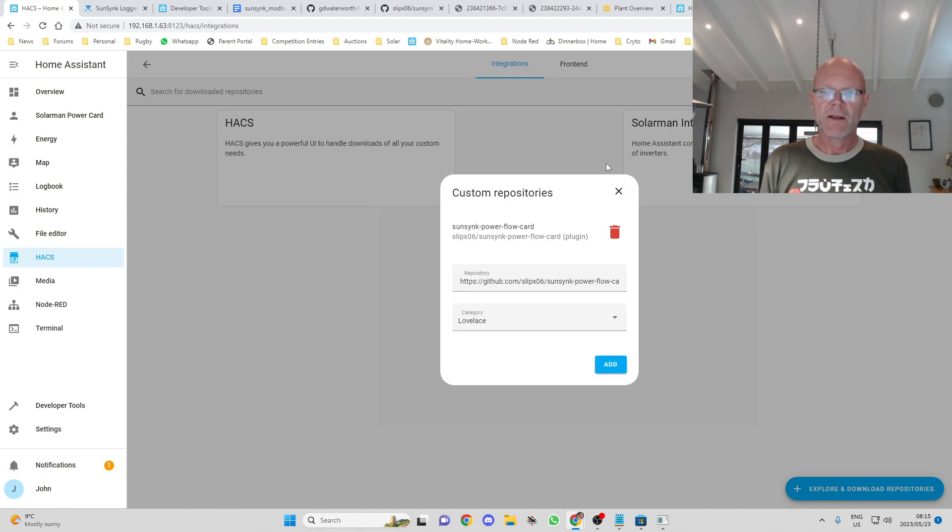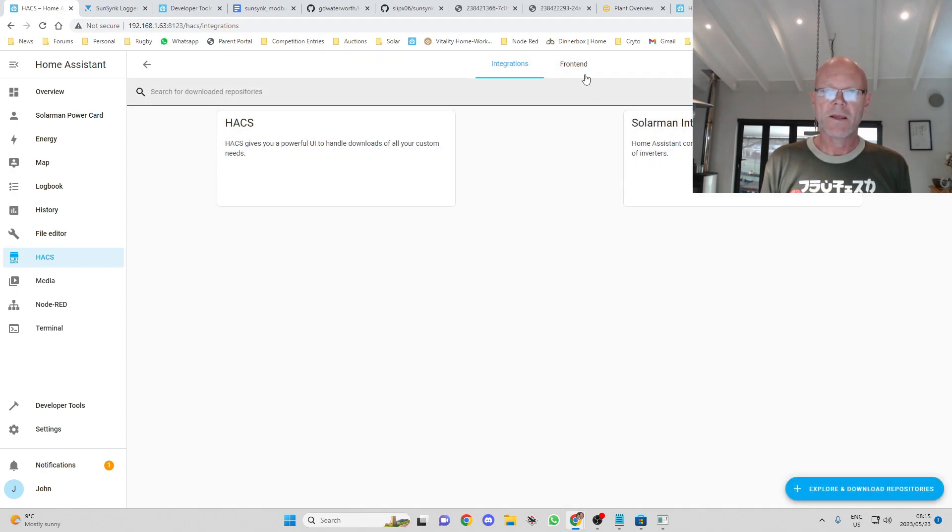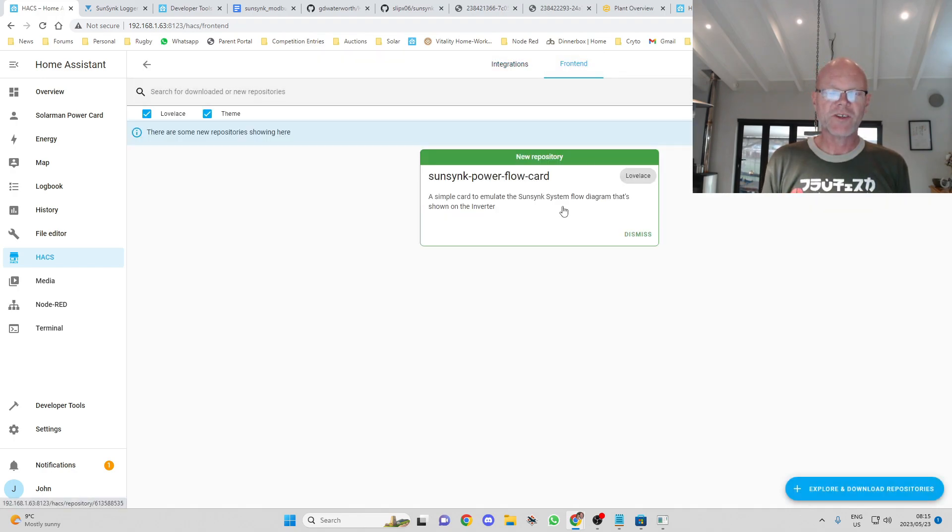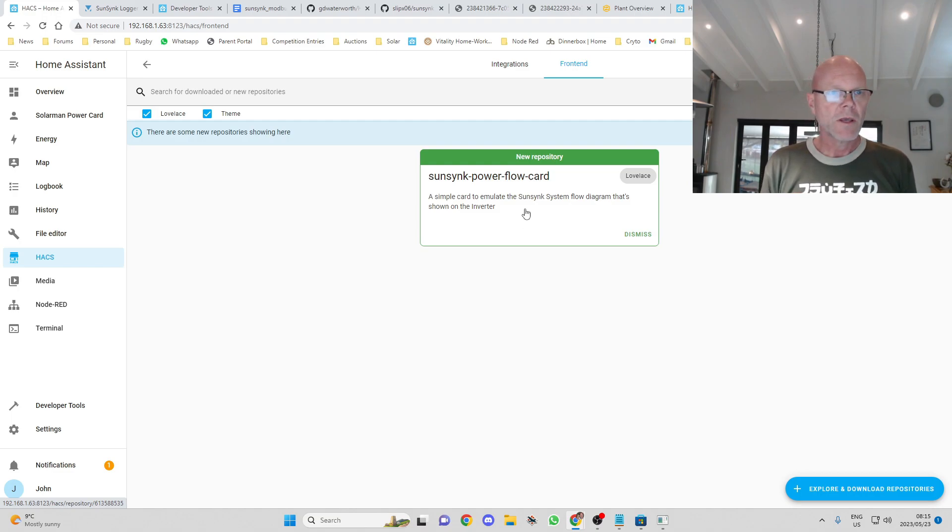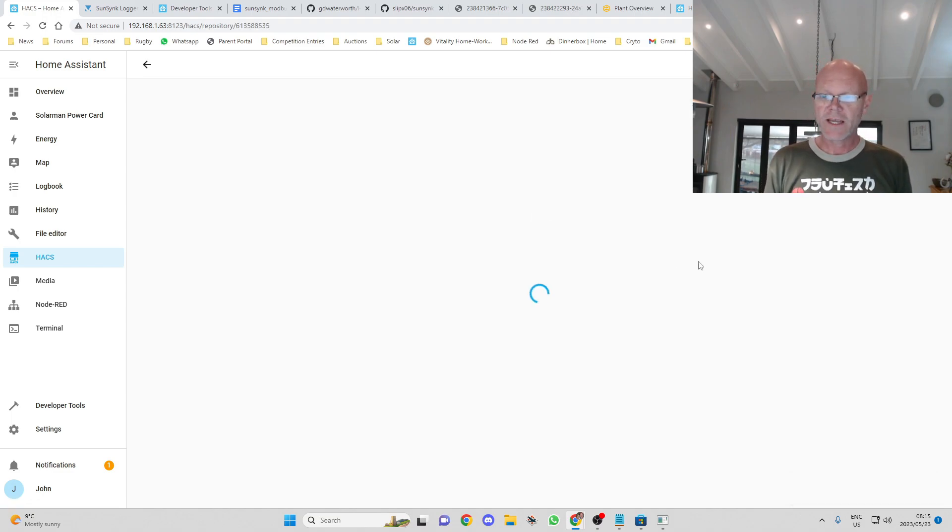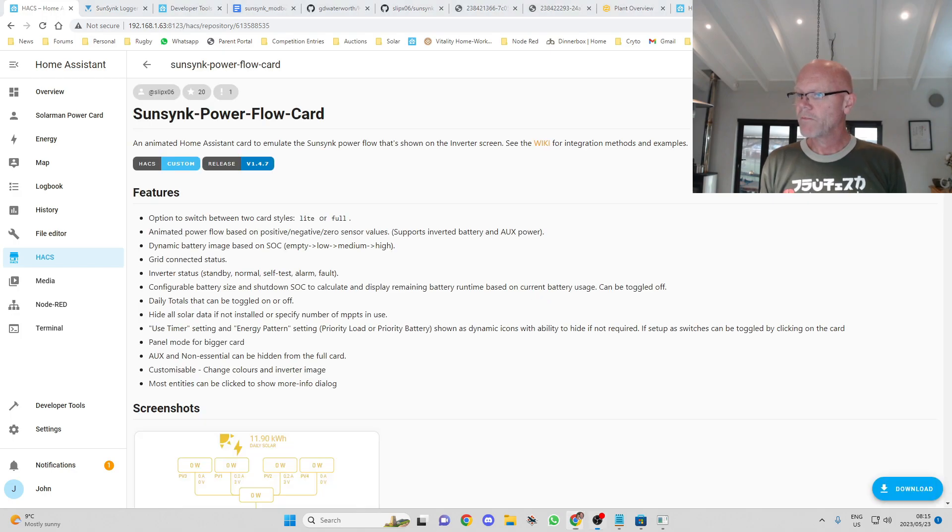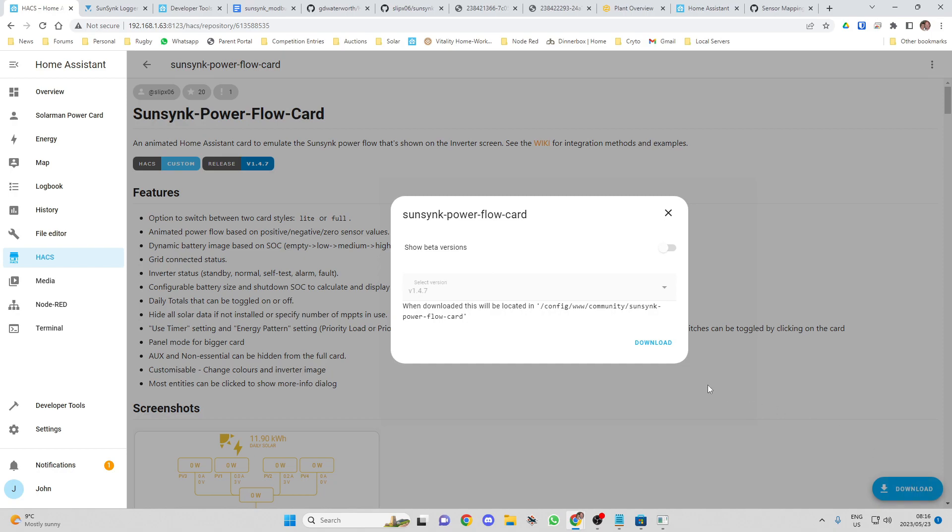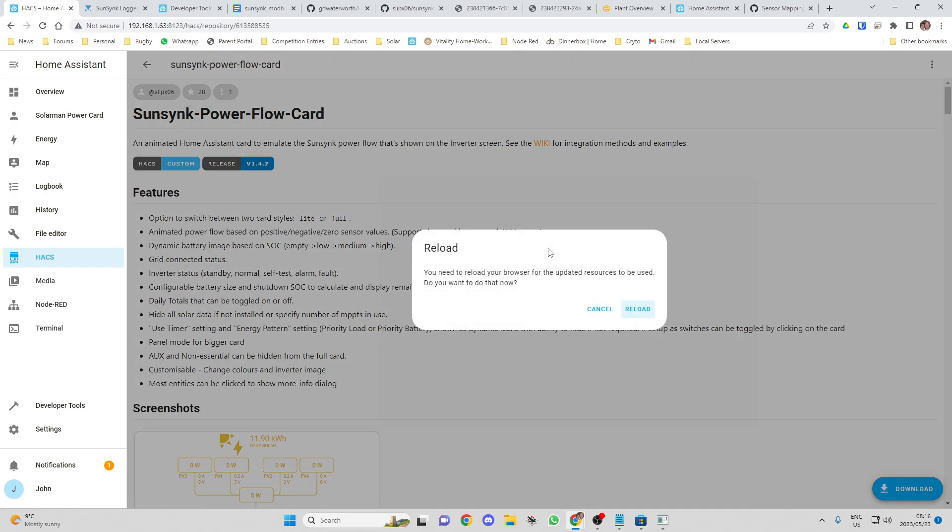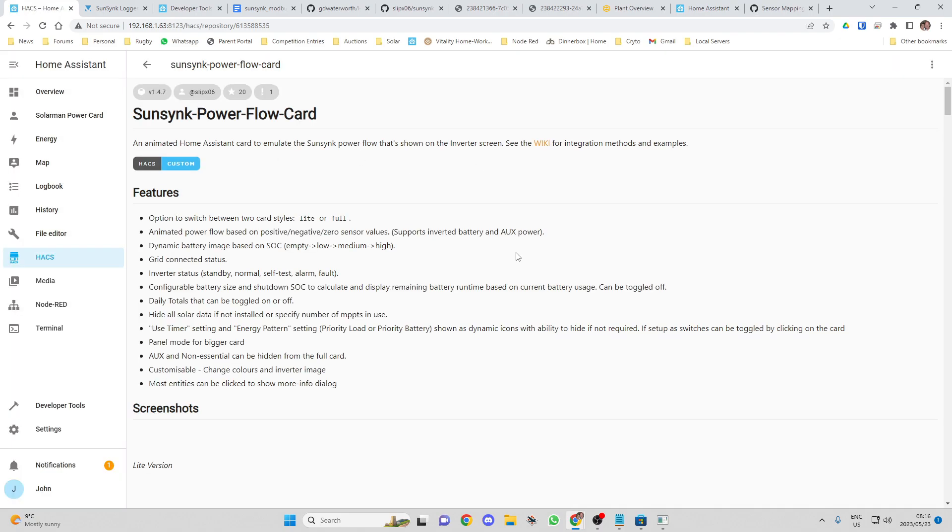Okay now if we go to frontend over here we'll see the SunSync Powerflow card. If you click on that, go down to download and that will install the SunSync Powerflow card for you with all of the, where everything needs to go. So we now have the flow card in store.